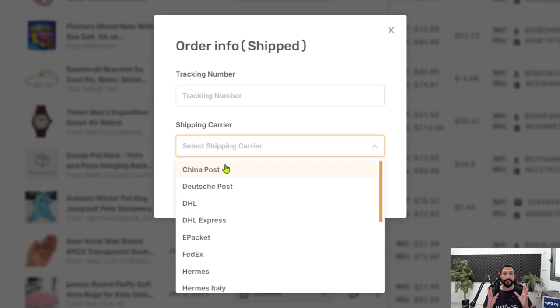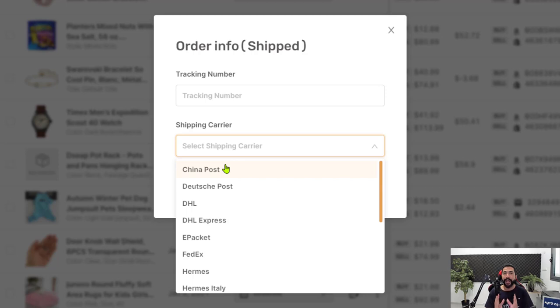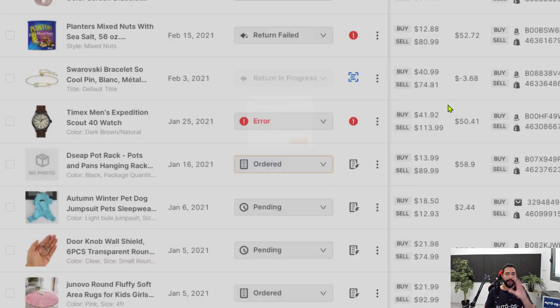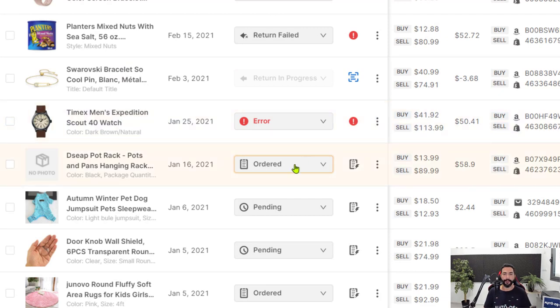So again, there's nothing for you to do when it comes to processing the order. There is nothing for you to do when it comes to adding tracking information on AutoDS and on your selling platform. Everything here is automated for you.